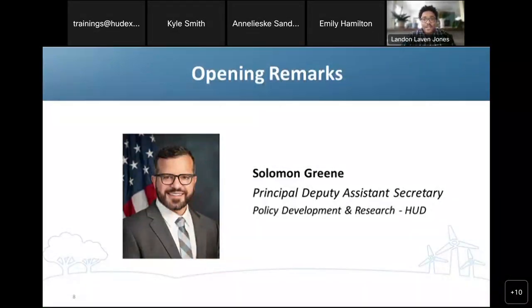He grew up in Ulster County, New York, and currently lives in Washington, DC. Please join me in welcoming Principal Deputy Assistant Secretary Solomon Green.